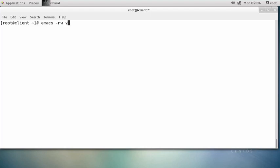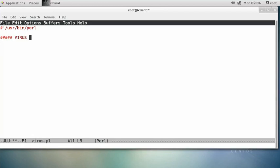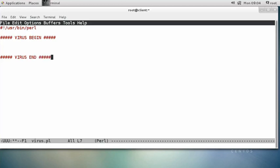Use whatever editor you want. A Perl program starts with the shebang line at the top. I want to mark the beginning and end of my virus, so I'll put a comment 'virus begin' up here and down here 'virus end'. This is my entire virus inside of these two comments.